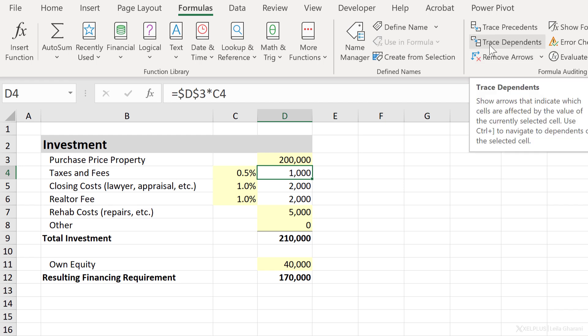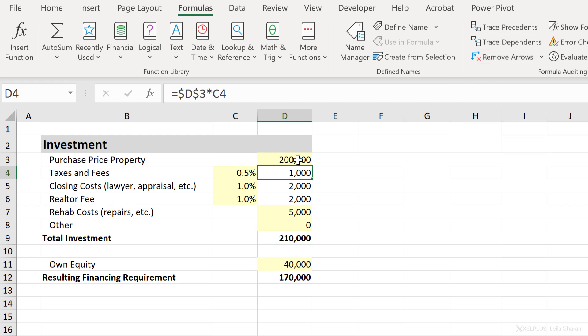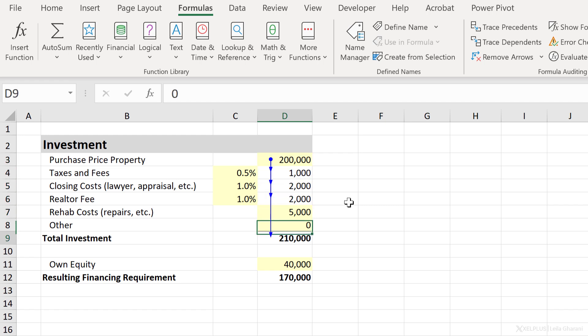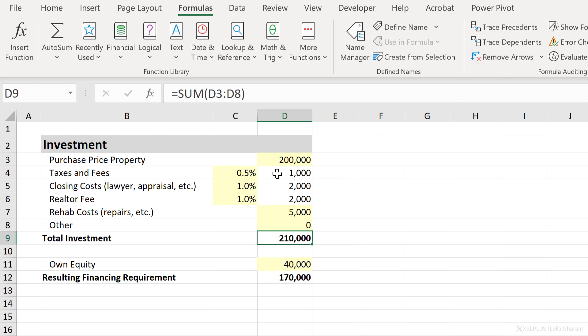Trace Dependence, on the other hand, shows you which cells are dependent on the existing cell. So here in D3, I have a value that's input directly. When I click on Trace Dependence, it shows me that this cell, this and this, as well as this, are dependent on the value in D3. Now, what do you see if your dependent cells are on another sheet? Well, let's remove these arrows, go to D4 and select Trace Dependence.